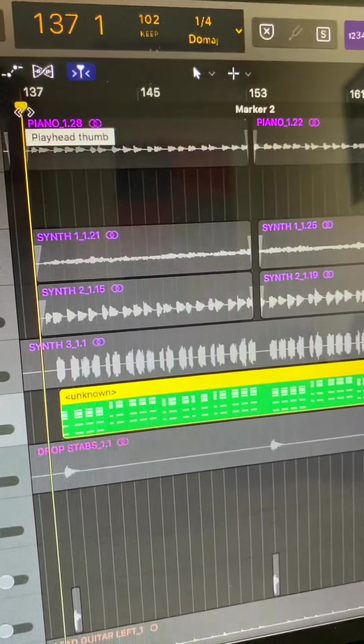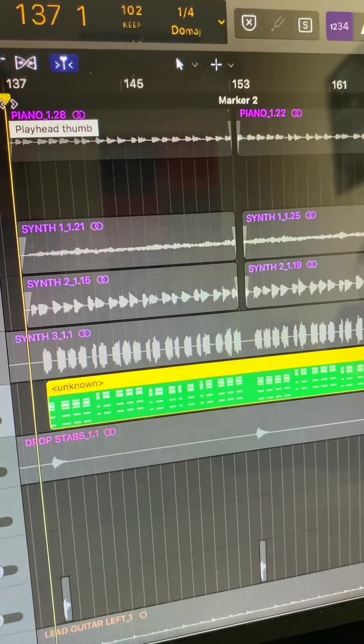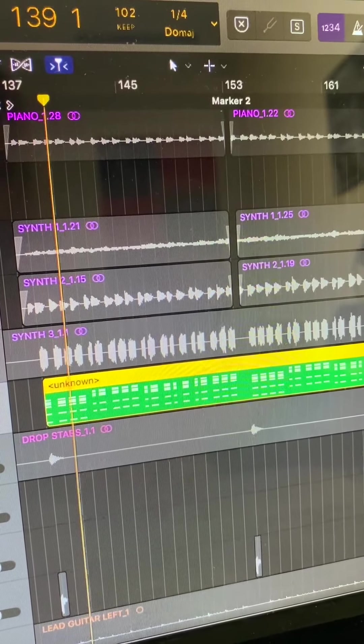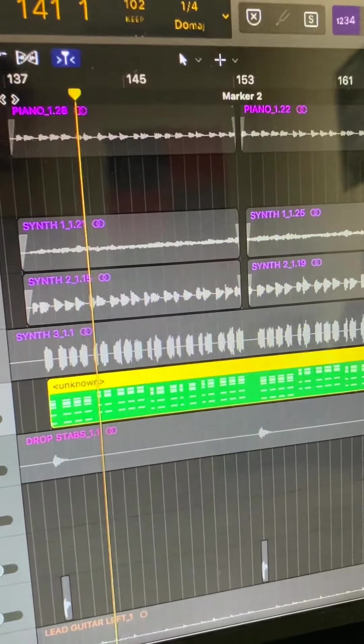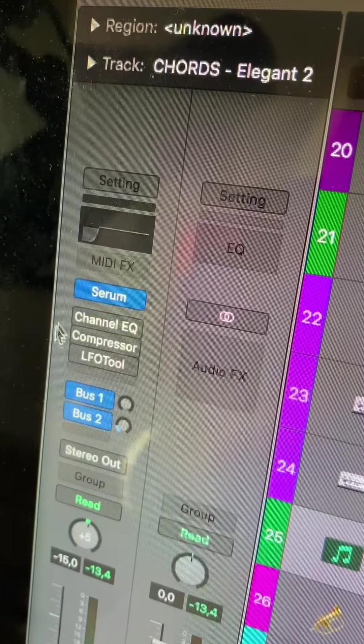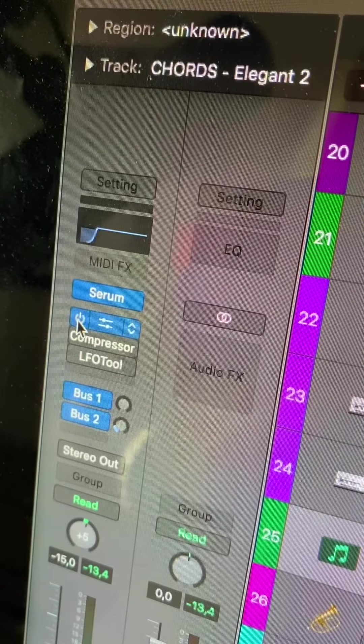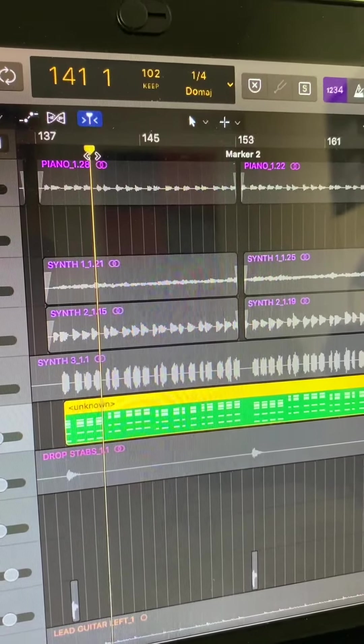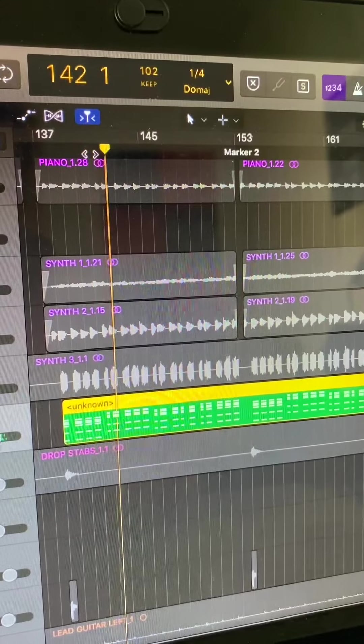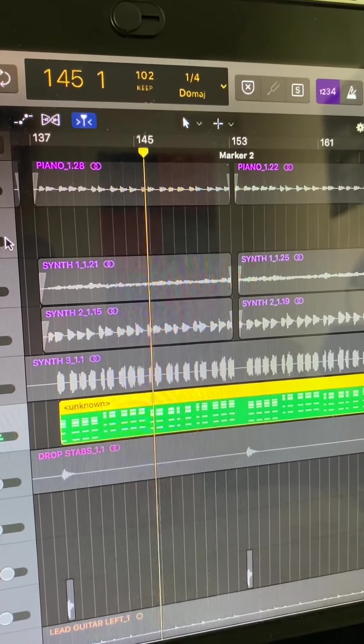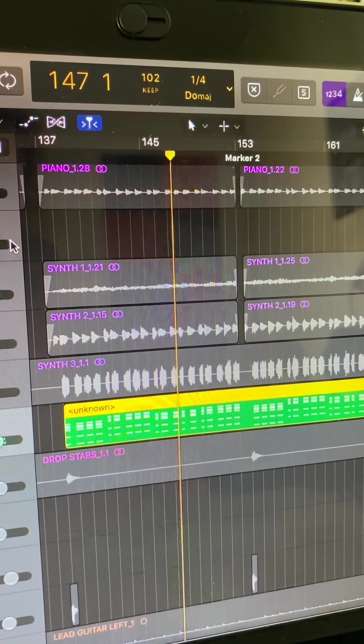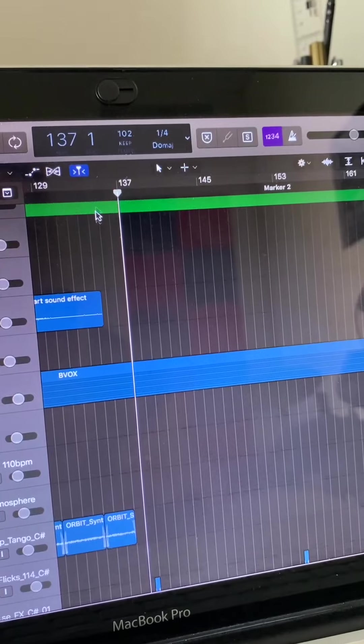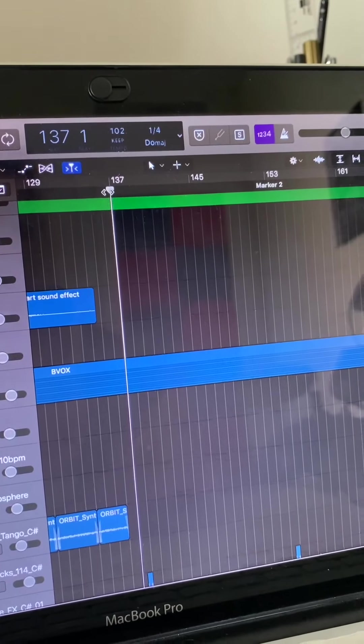There's also this synth. With the effects it sounds like this. This is what they sound like with everything.